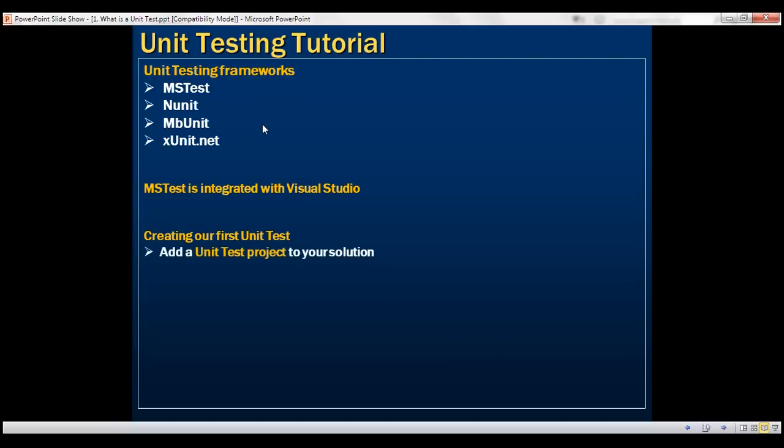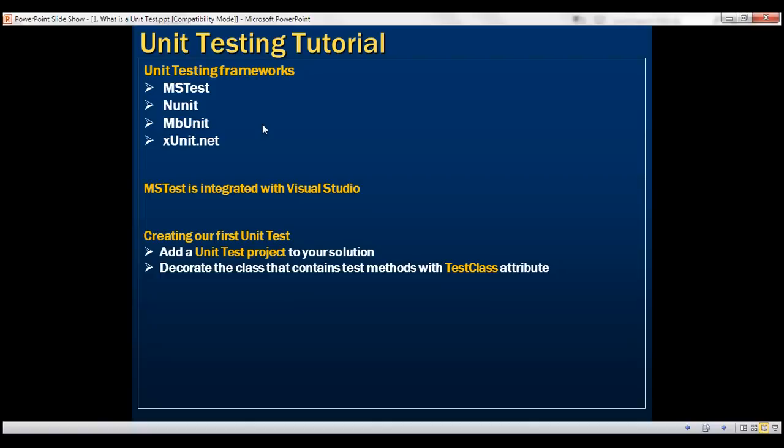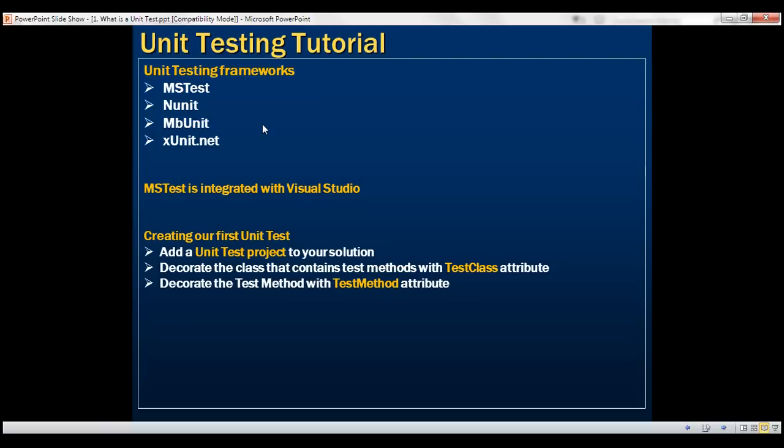The first step is to add a unit test project to your solution. The second step is to decorate the class that contains test methods with test class attribute. And the final step is to decorate the test method with test method attribute. So let's look at all these three steps in action.